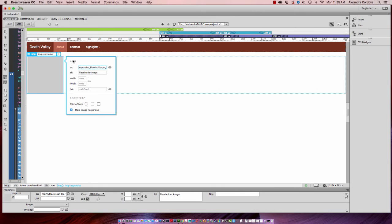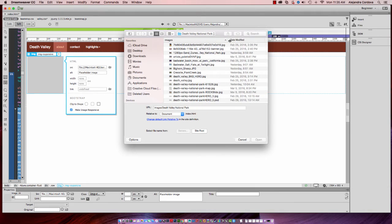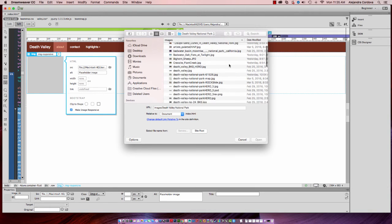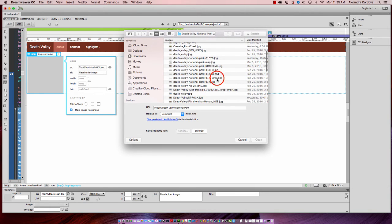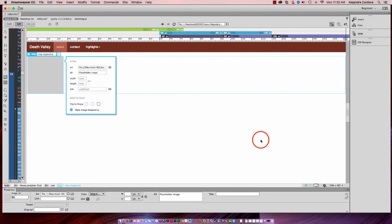This little menu will pop up. And now I can select the source for the actual image that I want to use for that. And I'll select my hero image.